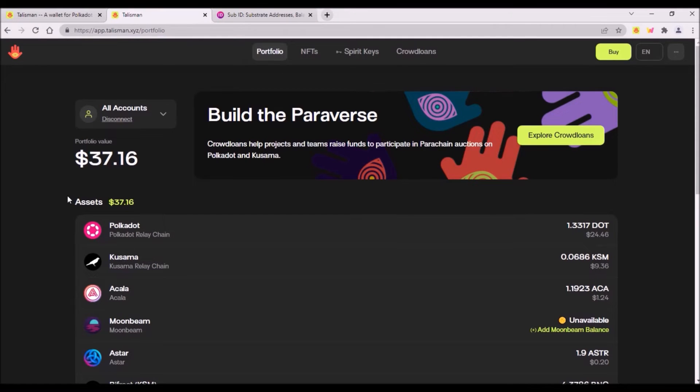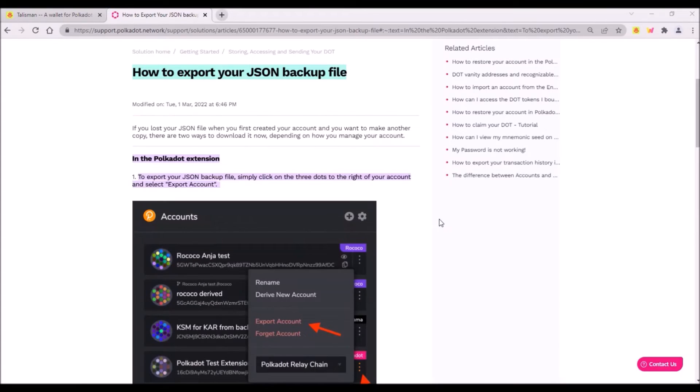However, from this Talisman web interface you won't be able to transfer tokens which you hold on your Polkadot.js wallet.